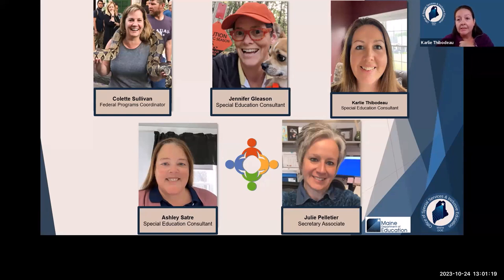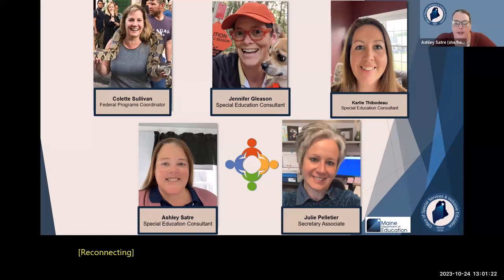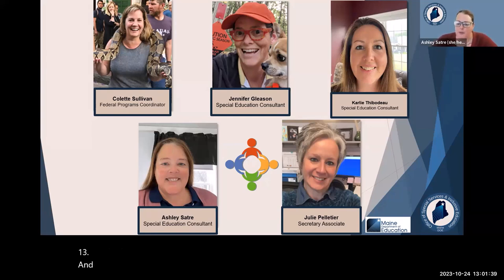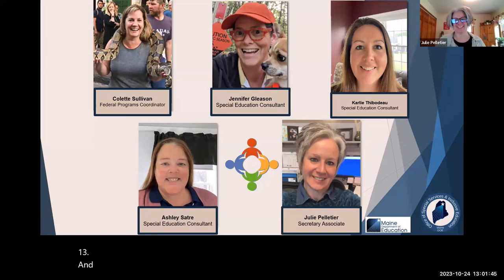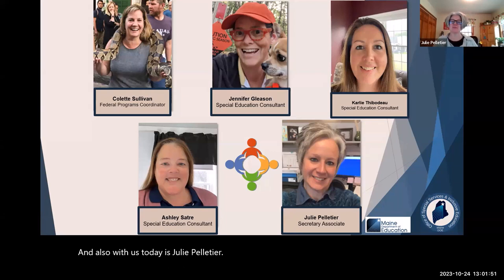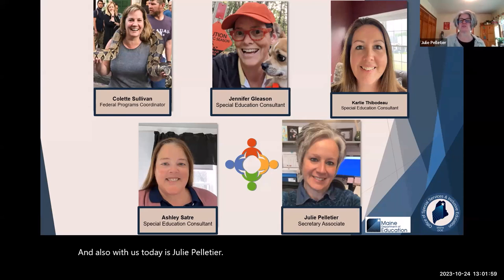With me today is Ashley Satry. I'm the newest member of the supervision and monitoring team. Before joining the department in July, I was a special ed teacher in Maine and Virginia for 14 years. Compliant transition plans are an area of growth for me, so I'll be here learning with you. Also with us today is Julie Pelletier, admin support for the monitoring team. She's been with the DOE for just about six and a half years, and before that was admin support at a K-5 elementary school for about 16 years.